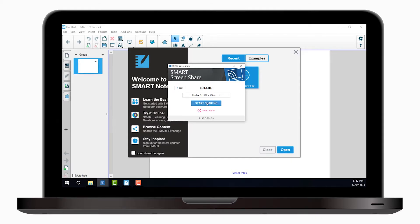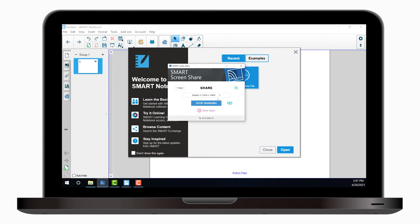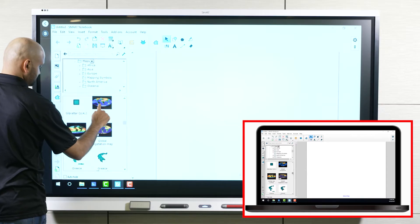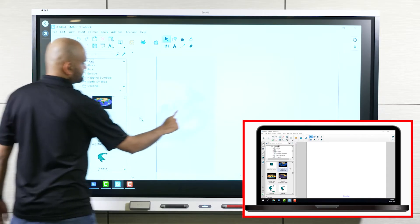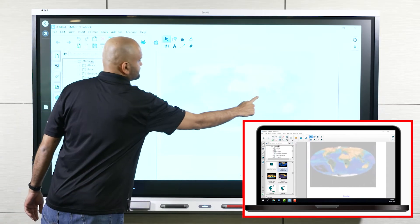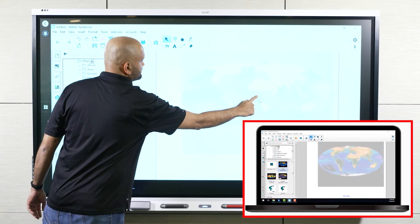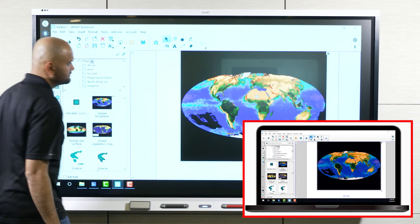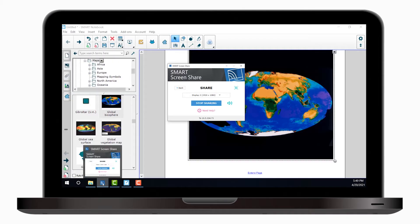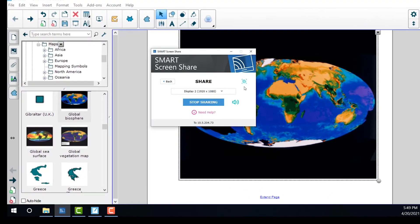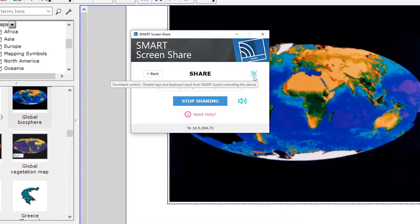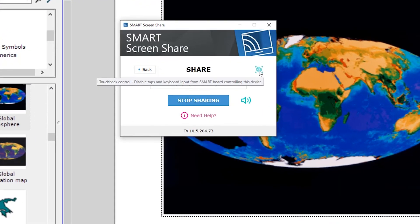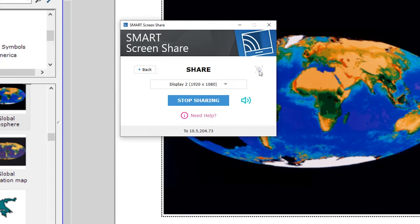Mac and Windows computers support TouchBack. You can use TouchBack to interact with the computer's shared screen from the SmartBoard display. To disable TouchBack in the Smart Screen Share app on your computer, click the TouchBack icon.